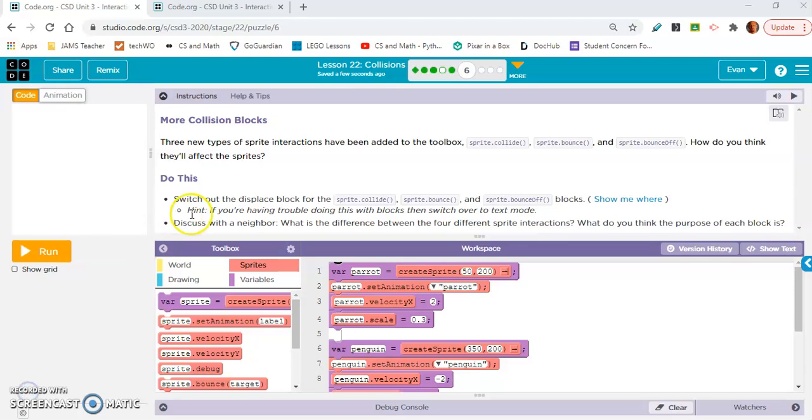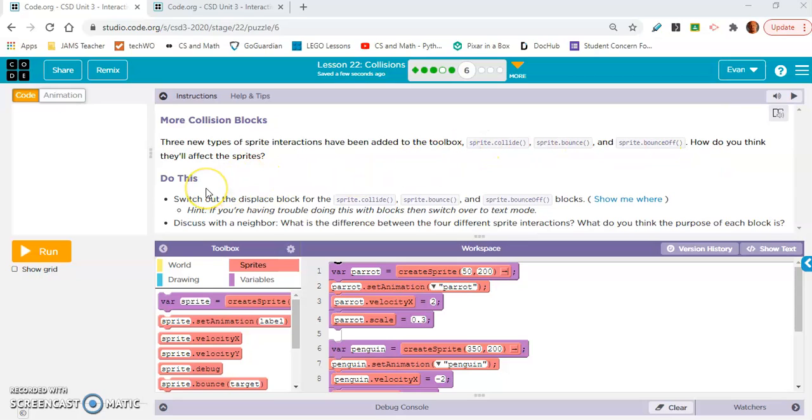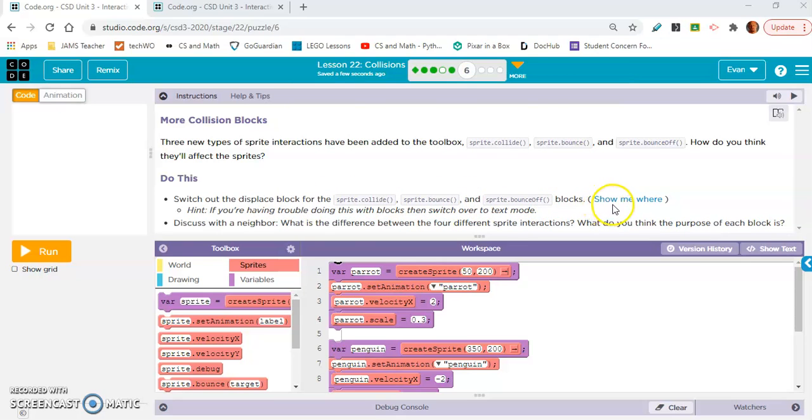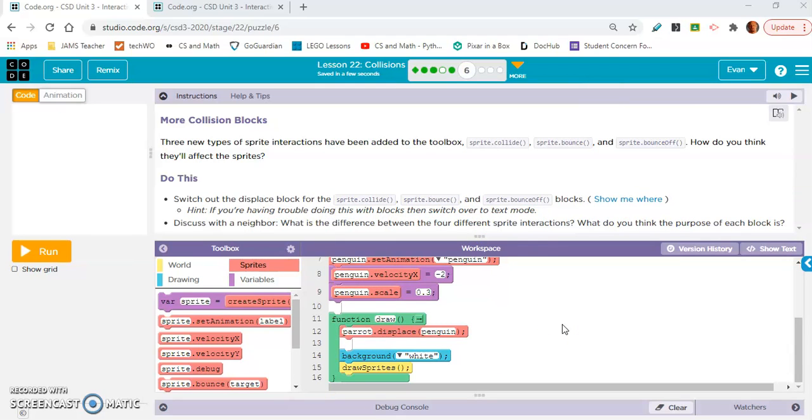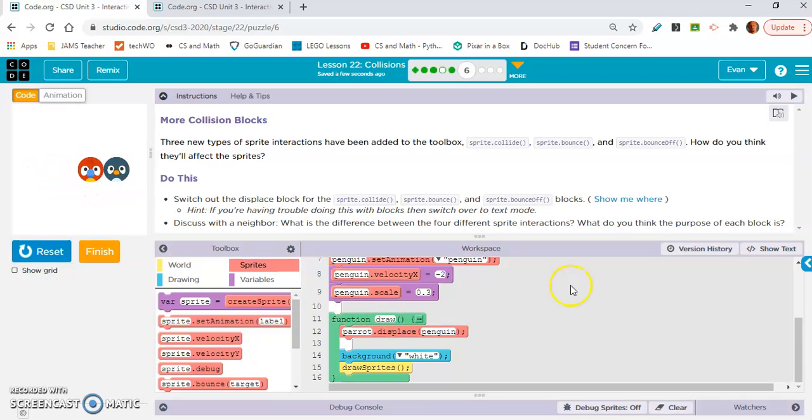Now let's move on to six. More collision blocks. Three new types of sprite interactions have been added to the toolbox: sprite.collide, sprite.bounce, and sprite.bounceOff. How do you think they will affect the sprites? Switch out the displace block for the sprite collide, sprite bounce, and sprite bounceOff blocks. If you're having trouble doing this with blocks, then switch over to text mode. I think I'm going to do text mode for this. Let's see how displace works.